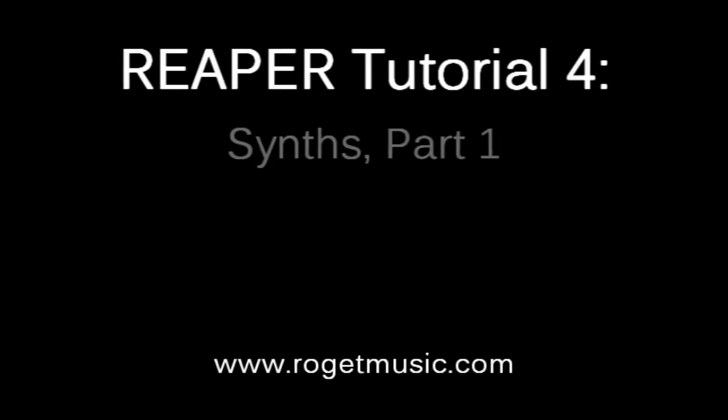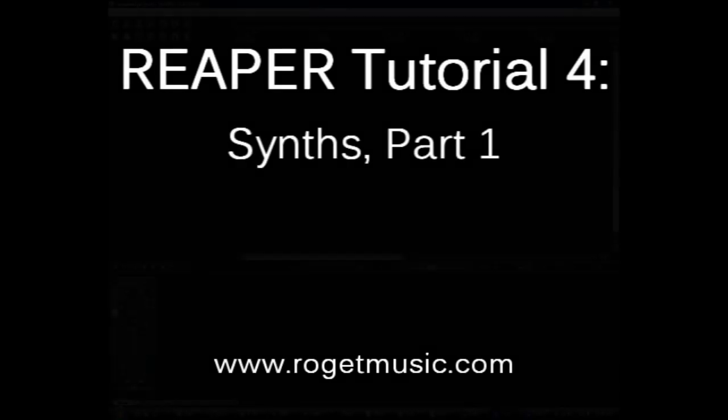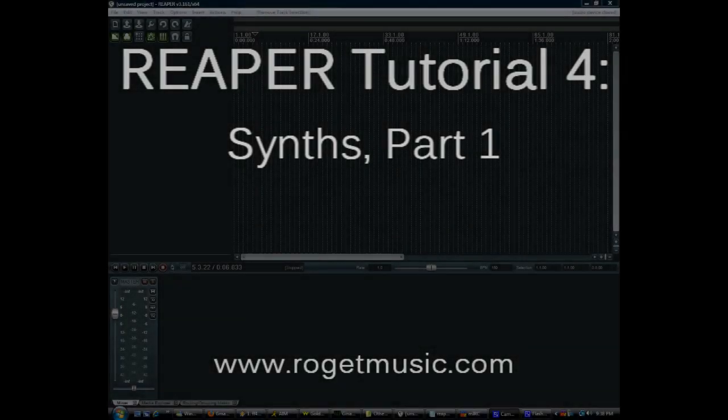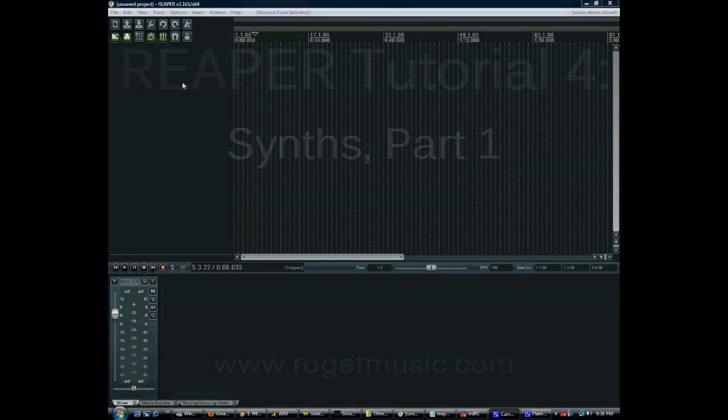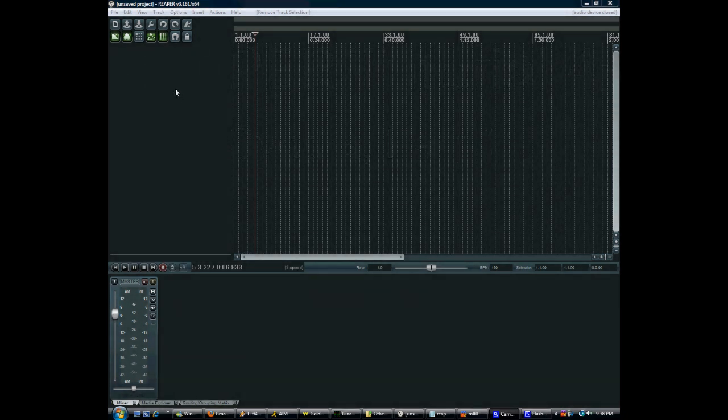Hey guys, this is Will. Welcome back. And now I want to talk a little bit about using synthesizers in Reaper. There's a couple shortcuts that Reaper just gives you, but I'm actually going to do everything manually just so that you really understand exactly what's going on.